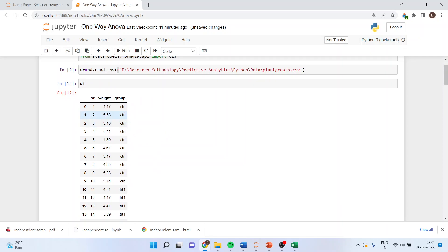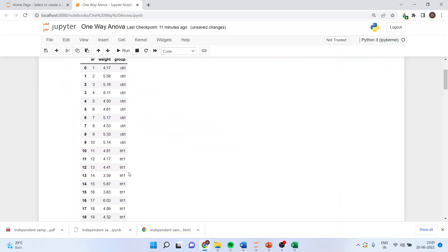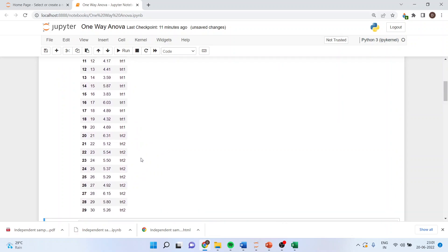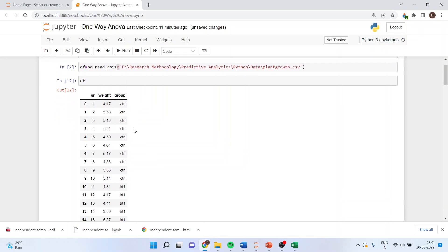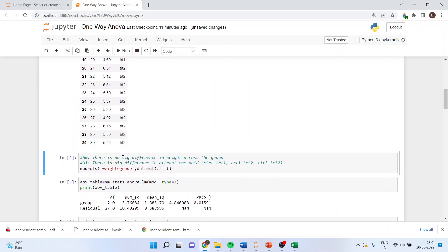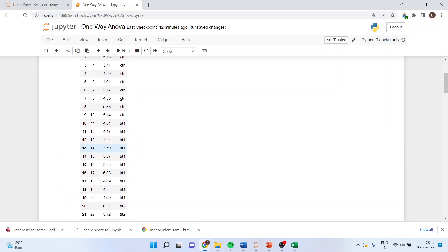Here we have a group column — control group, treatment one, and treatment two — so three groups are there, and the weight variable is there. The null hypothesis is there is no significant difference in weight across these groups. The alternative is there is a significant difference in at least one pair: control compared with treatment one, treatment one compared with treatment two, and control compared with treatment two. We will run the ANOVA model: model is equal to ols with 'weight ~ group' — the tilde is located below the escape button above the tab on the keyboard — and we specify the data as df.